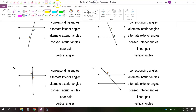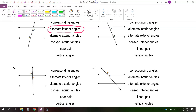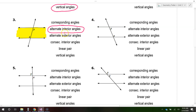Problem number three: these are alternate interior angles. The word 'alternate' again means that they are on opposite sides of the line, but this time they are alternate interior because they are inside the sandwich — between the lines. So alternate interior means opposite sides of the line and between the lines.